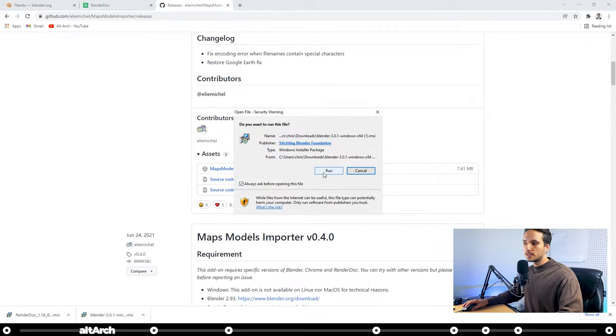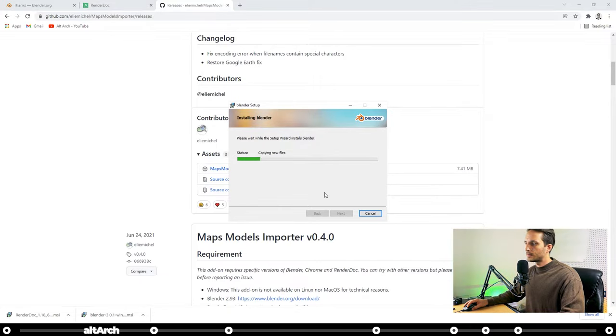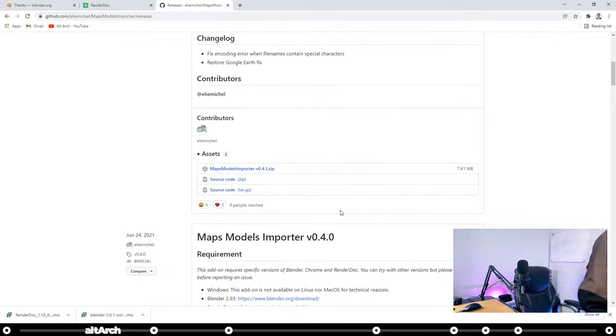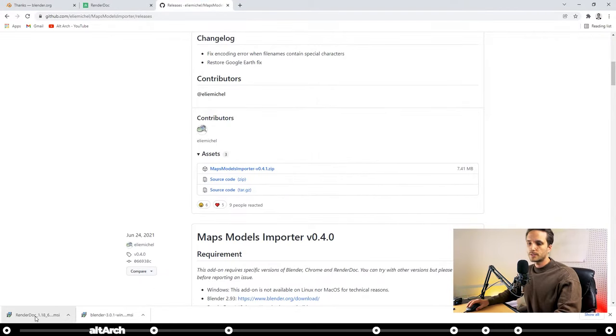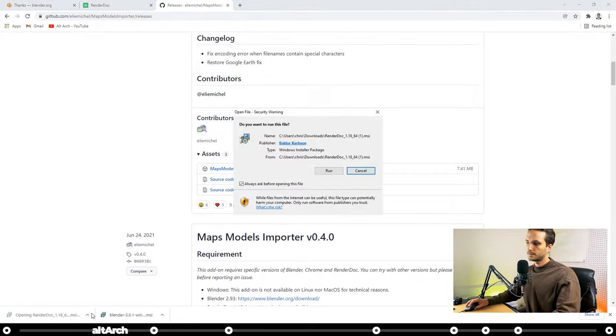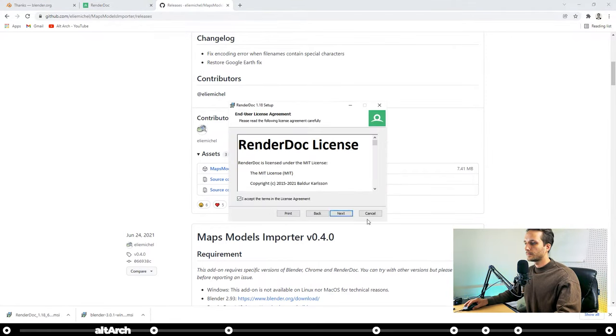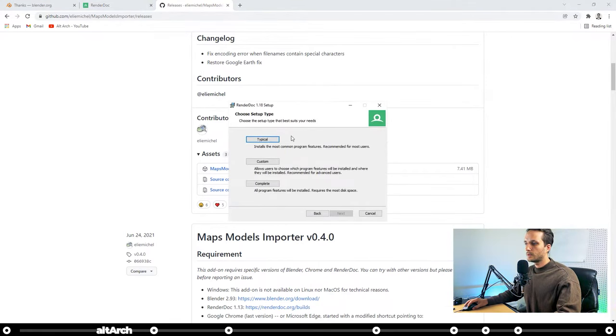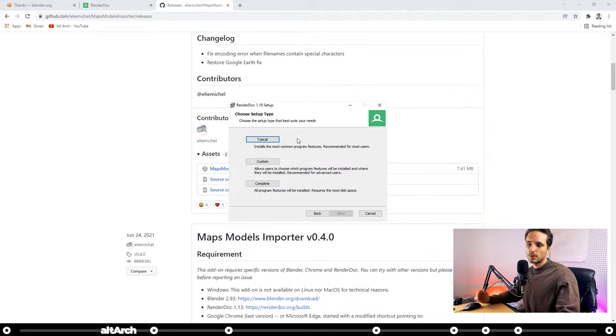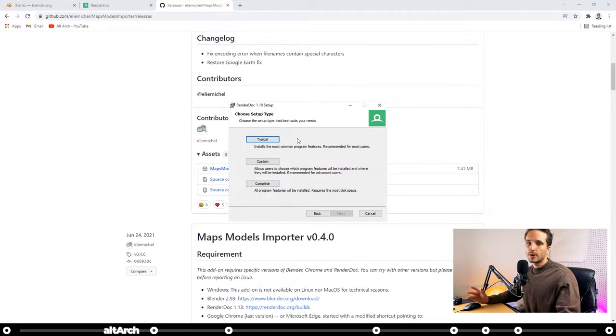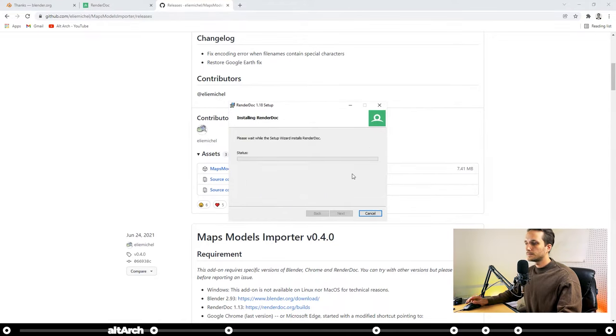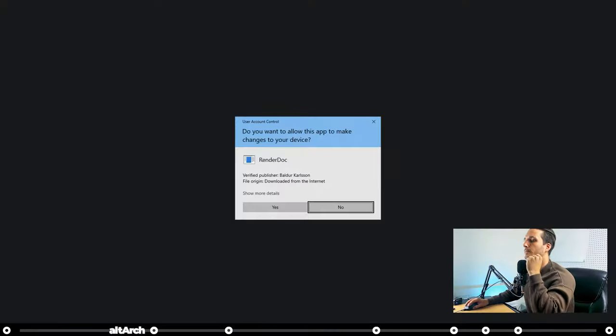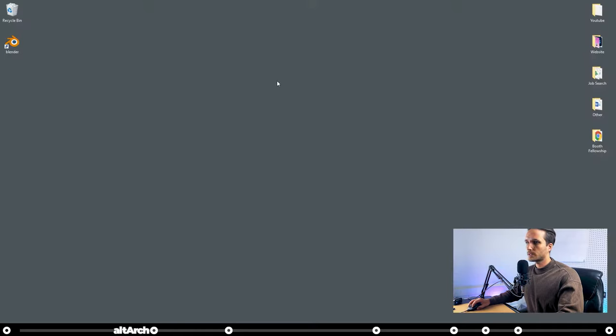Now I'm going to run the Installation Wizard for Blender. And then I'm going to run the Installation Wizard for Render Dock. During the installation, it's going to ask you if you want to do typical, custom, or complete. You can go ahead and select Typical. All right, and now that it's all finished, let's go to our desktop.